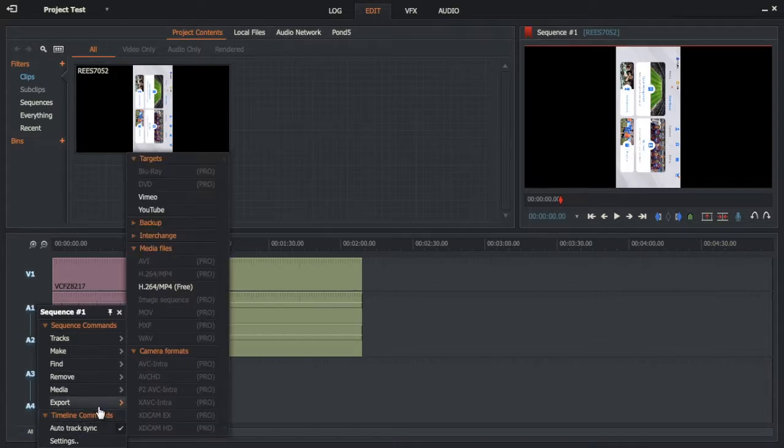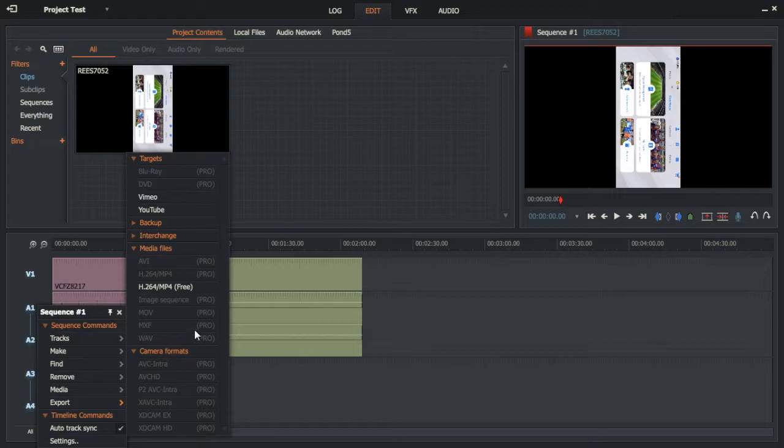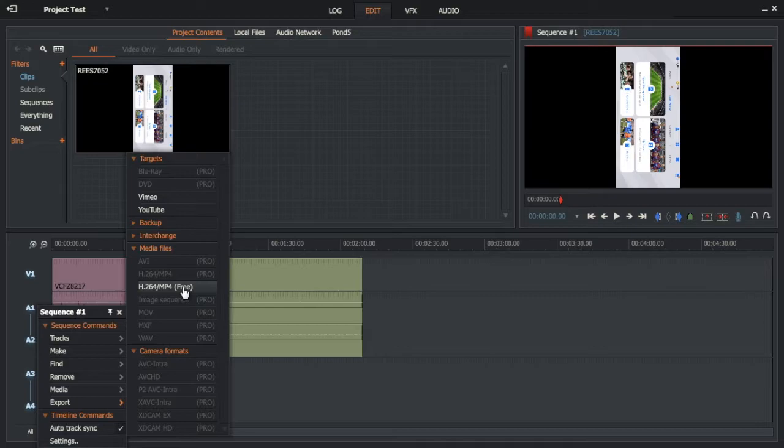There you'll see an export option. Hover over that and you can see all the options for the pro version and the options for the free version.